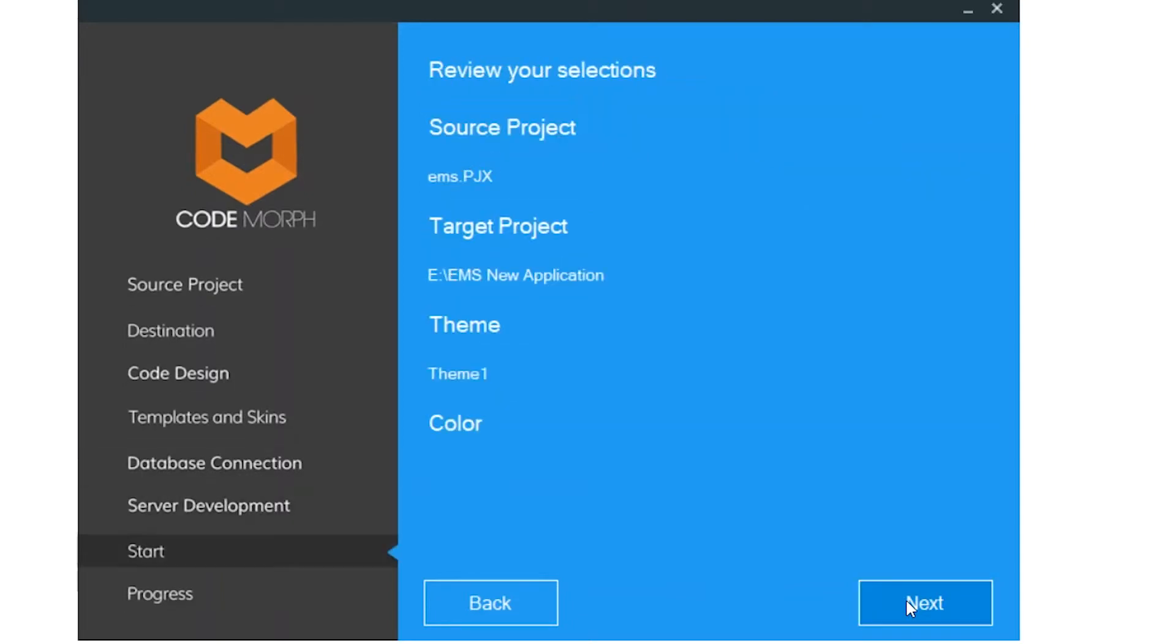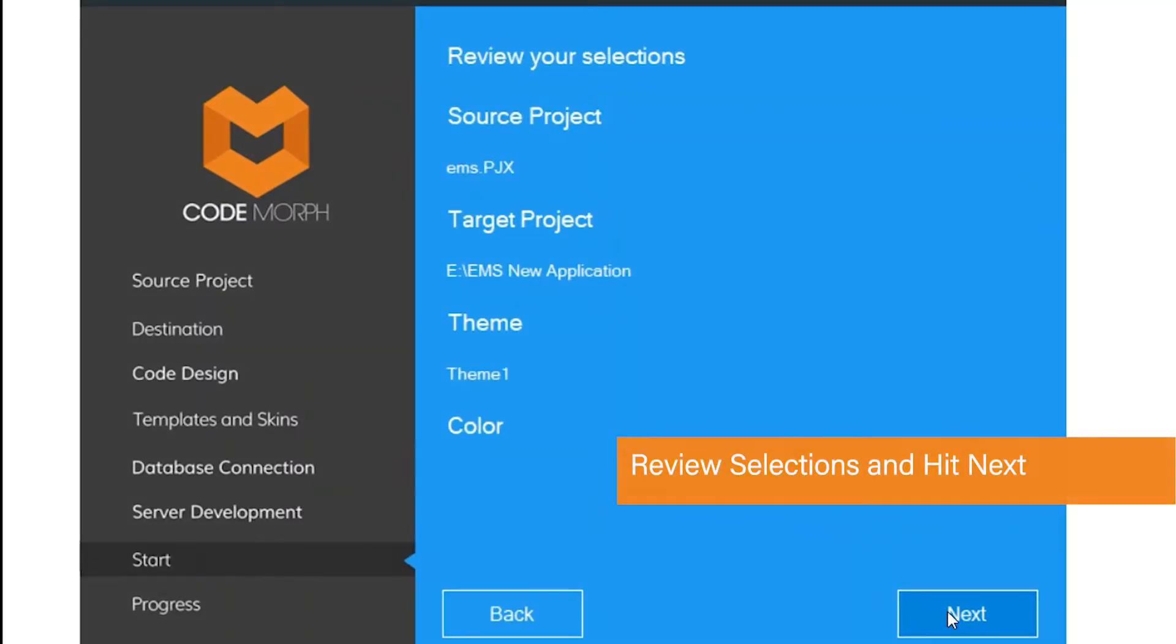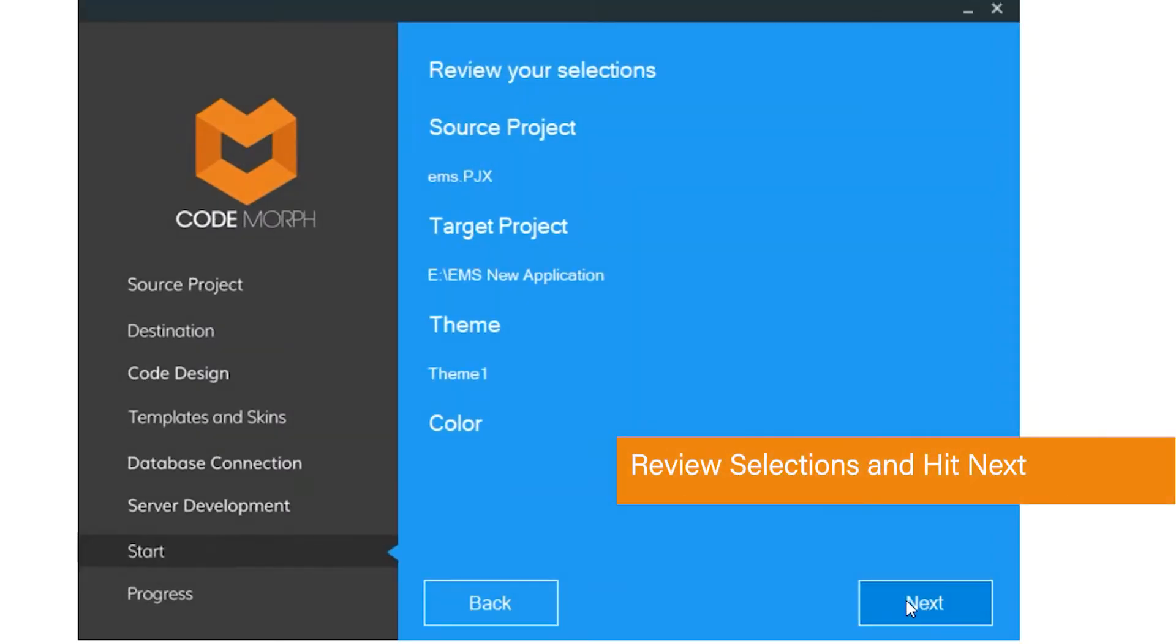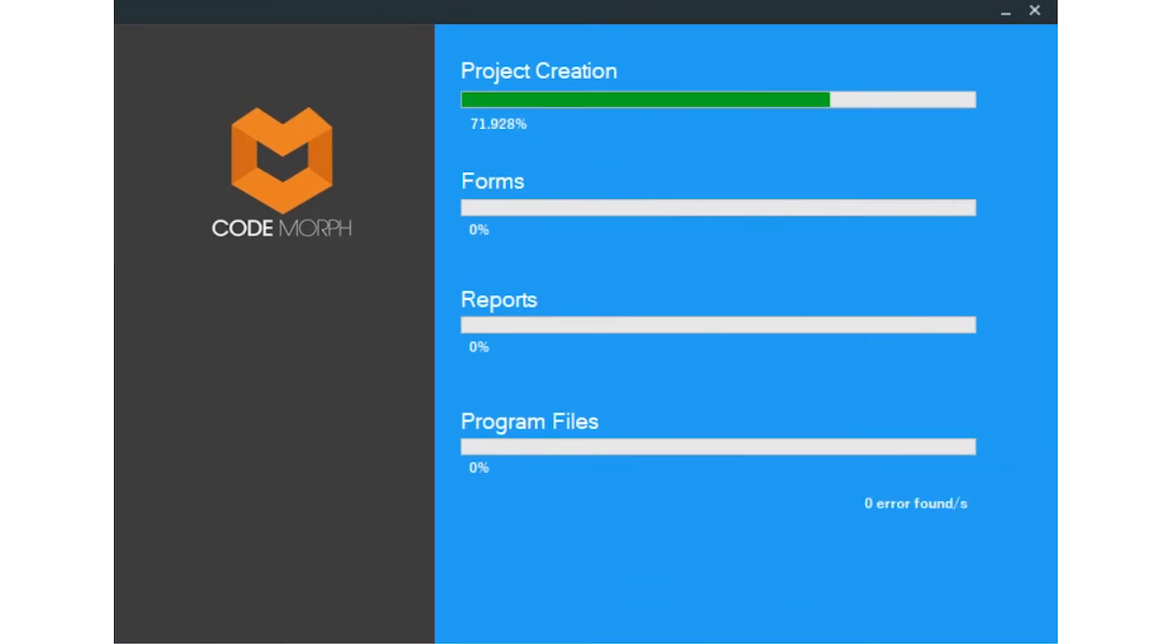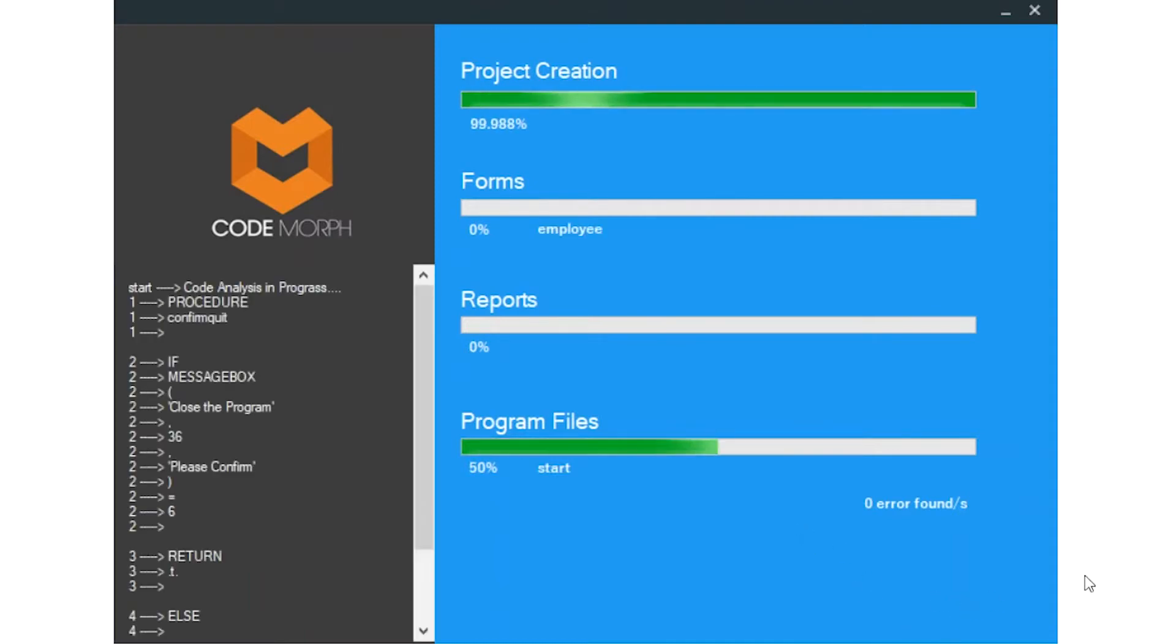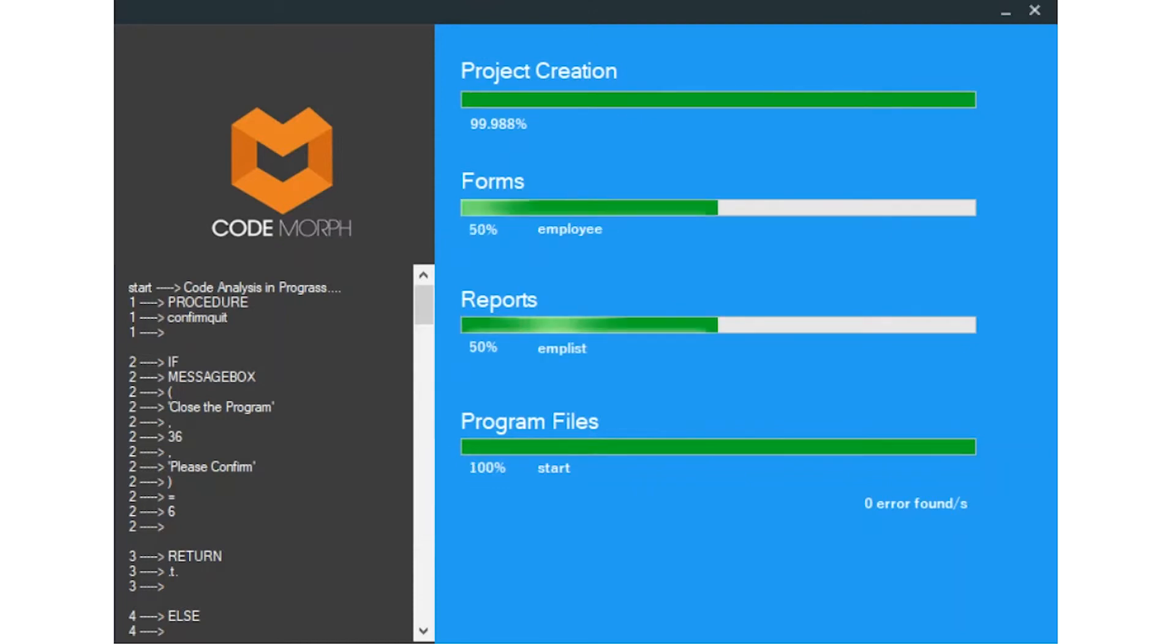Finally, review your selections and hit Next. Now, simply sit back as Codemorph is performing its magic for you. This may take several minutes or even hours depending on the size of the application code. We've accelerated this for our demo.